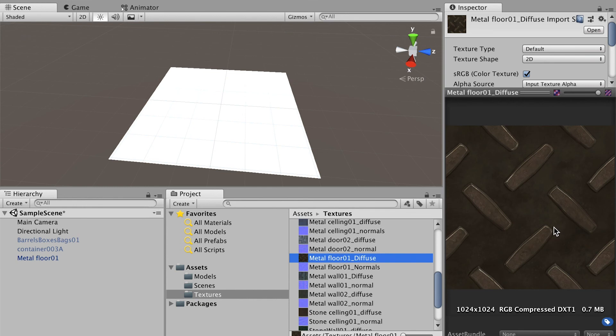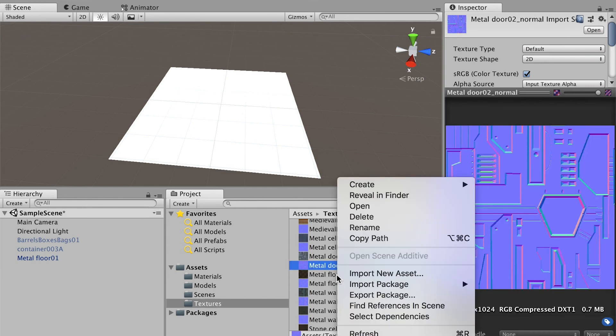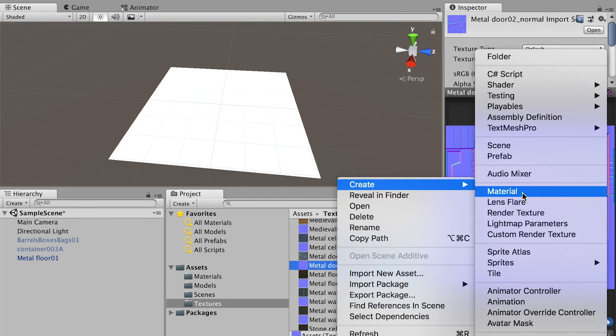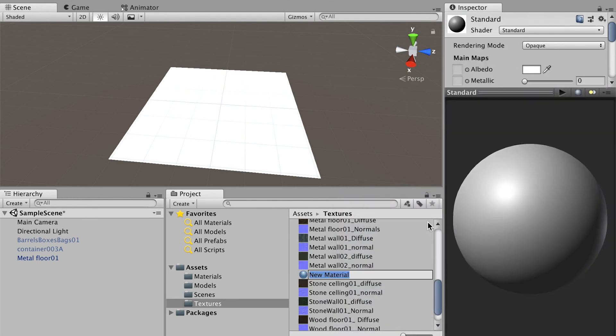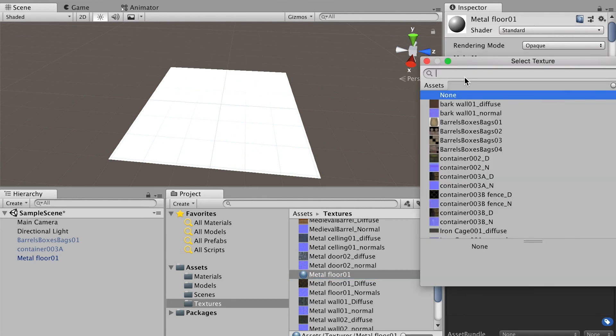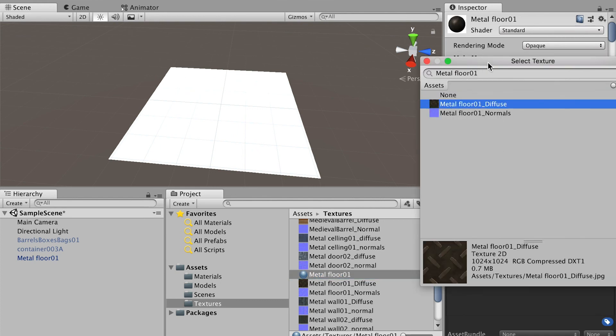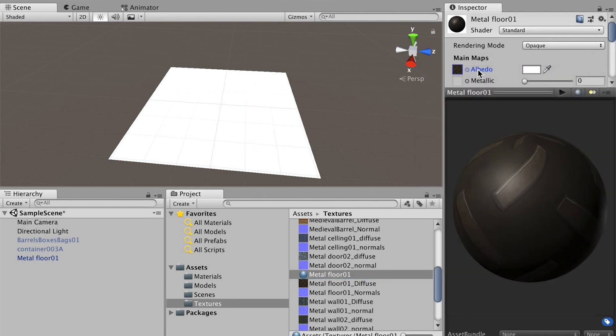I'll copy the name and create a new material and name it. For the material we have a metal floor diffuse map, apply it.